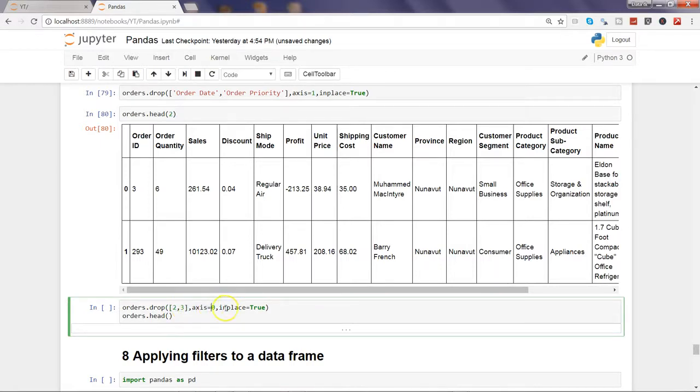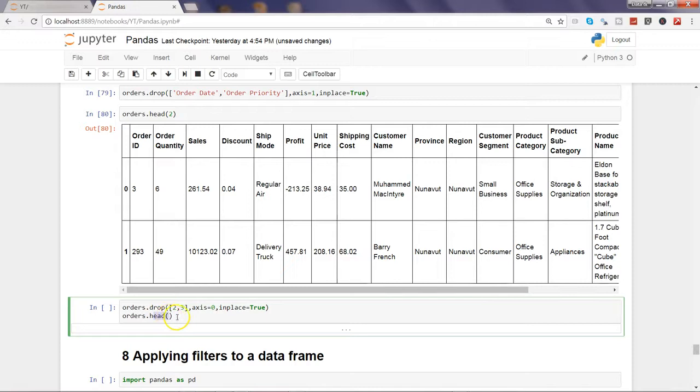We are specifying axis equals to 0 and inplace equals true, and we want to be viewing this in action by using the head function. Head basically shows the first five observations.